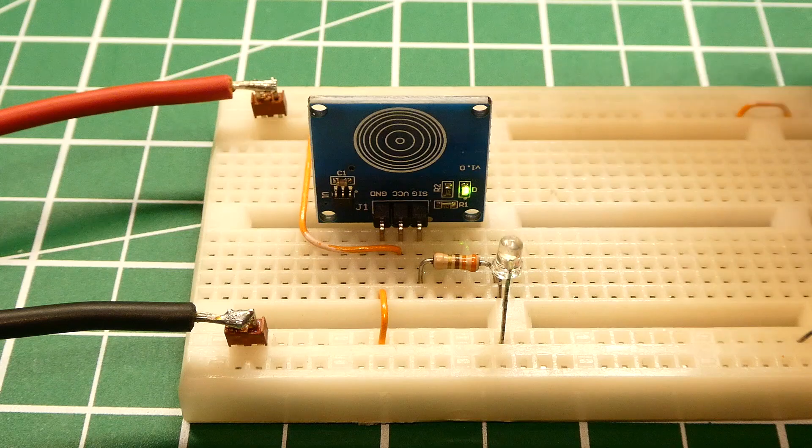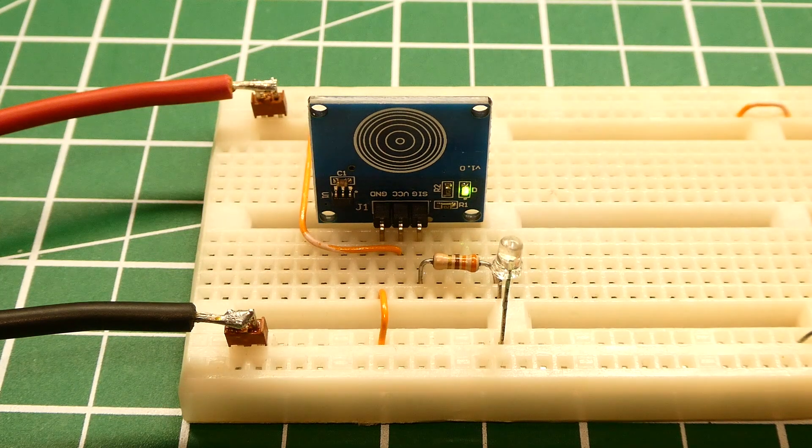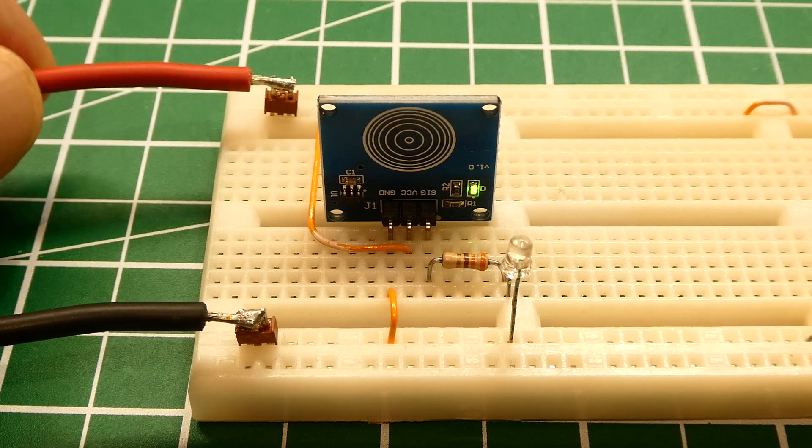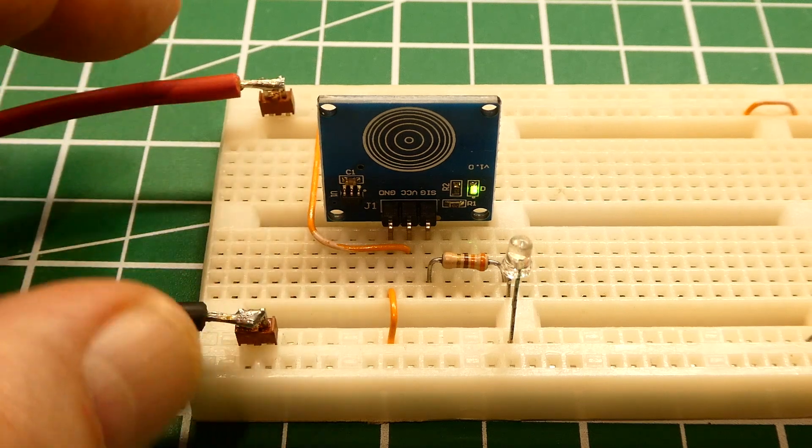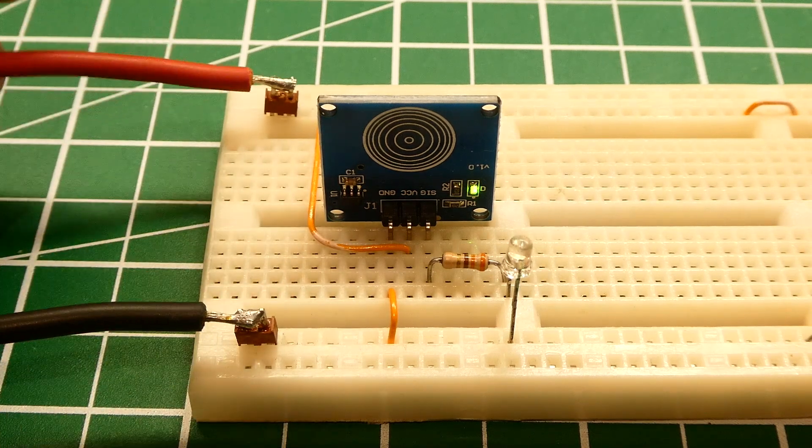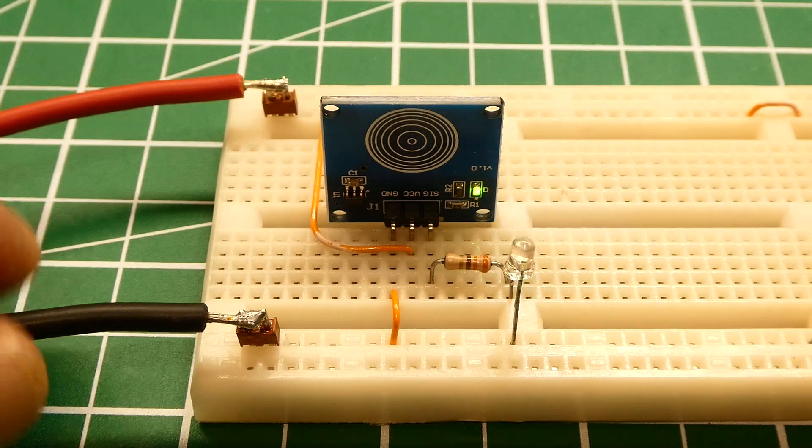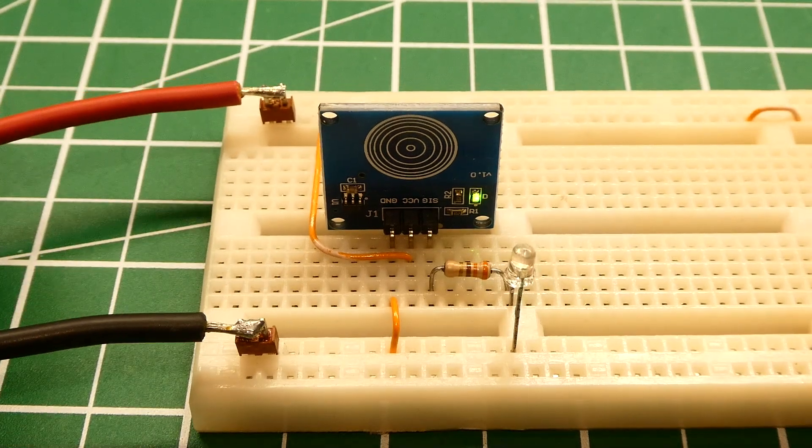So next we're going to have a look at how we can build these power leads because if you're going to get into electronics you'll need some power supply leads that could plug into your breadboard for experimentation.